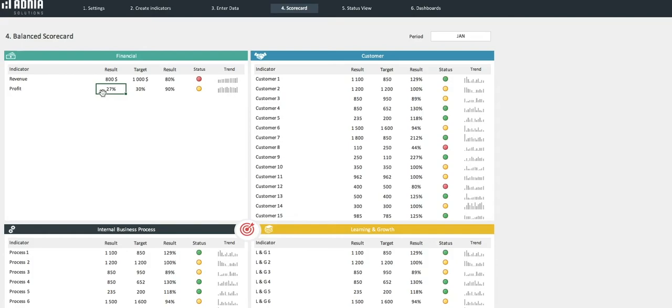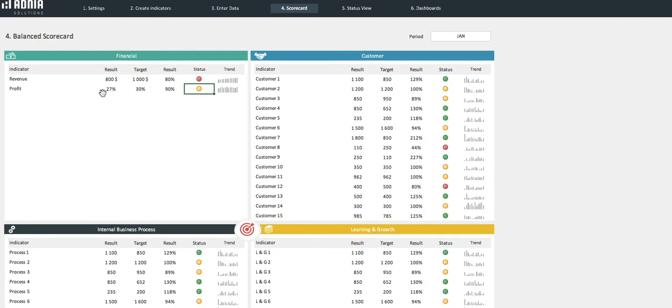The profit indicator indicates that we are also under target in January, at 90% to be precise. The headlight indicates yellow, as we are in the 85-100% range. Let's move on.